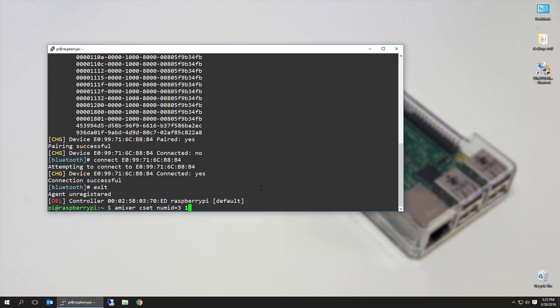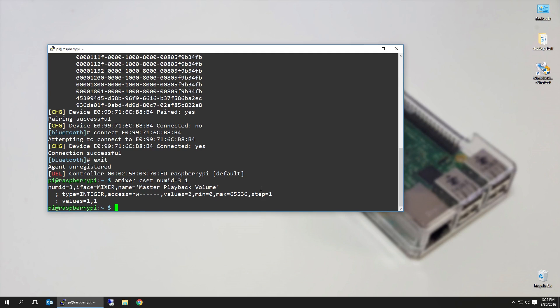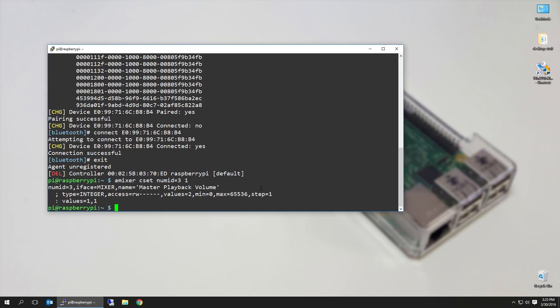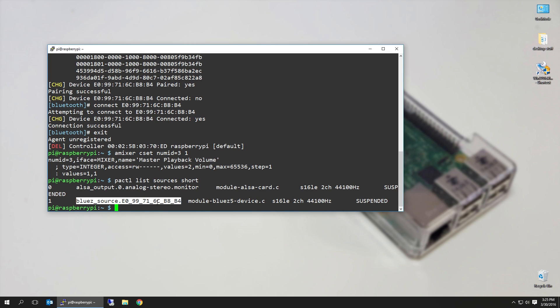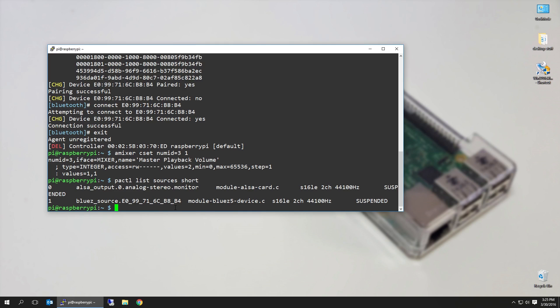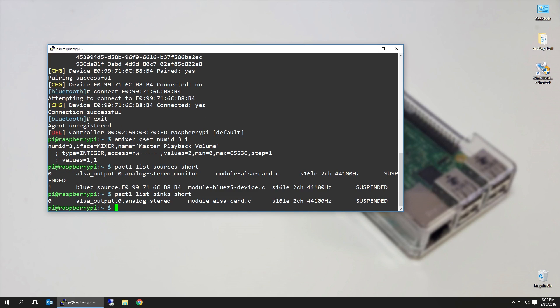Once that's through, we want to use pulseaudio configuration tool, list sources and short. You're going to see that we have this Bluetooth device. If we never connected the Bluetooth device, you wouldn't even see the second line, and it's suspended right now because it's not doing anything. So we're going to want to copy this. Next step is pactl list sinks short. That's basically what our output could be, and you're going to see that there's an ALSA output, zero analog stereo. So that's where we want to output the sound to.